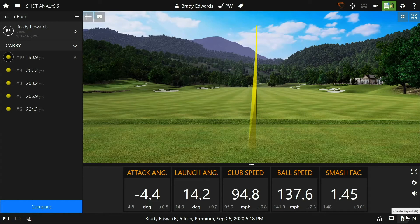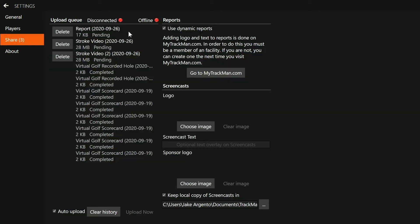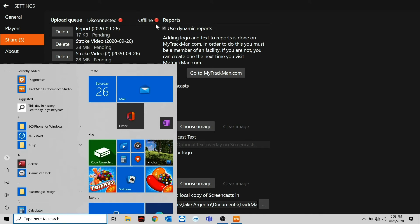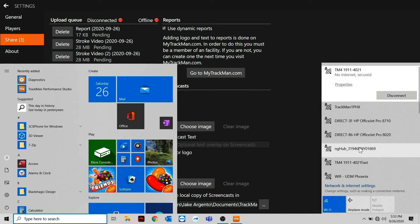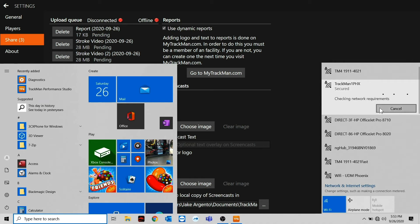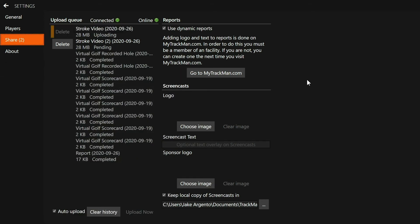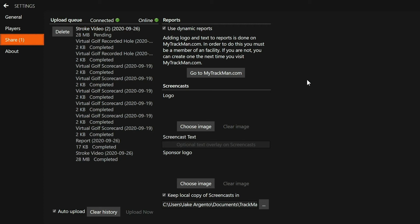If you click the gear icon on the top right to go to the settings menu, and then on the left-hand side click the share tab, you can see that TrackMan Performance Studio shows as offline. This is most likely due to the fact that our PC is only connected to our TrackMan's Wi-Fi, which does not produce any internet access. Head down to the network settings on your taskbar and switch over to a network that provides internet access like your home or shop Wi-Fi. Once successfully connected to that new network, TrackMan Performance Studio shows as online and that report immediately sends.